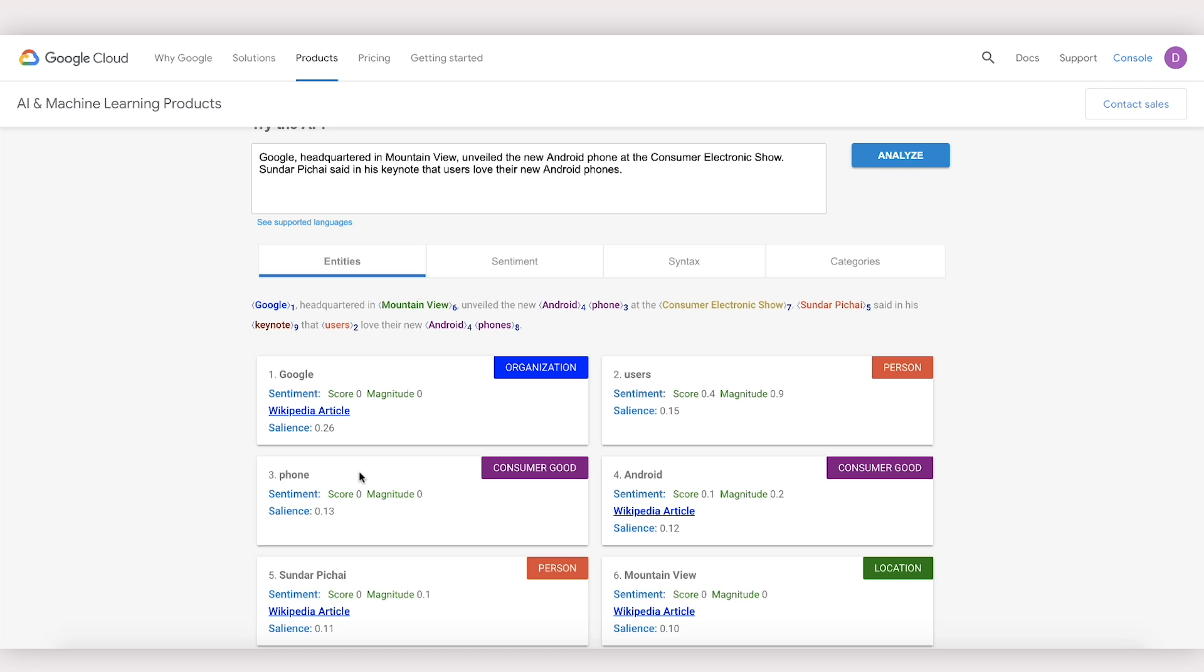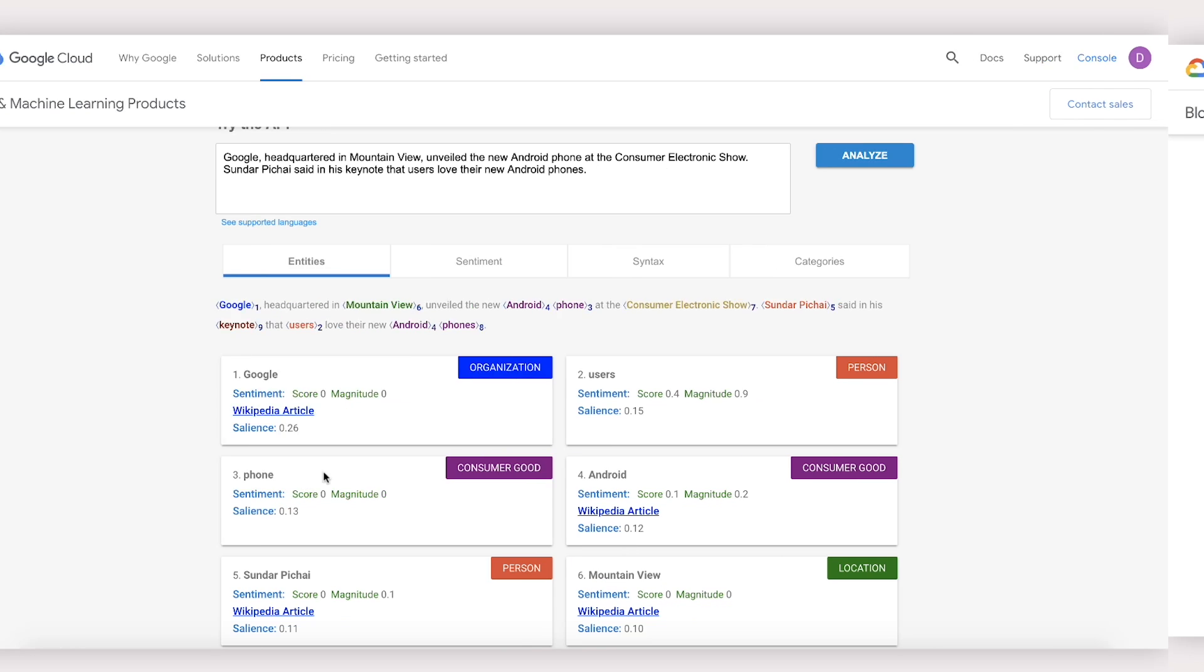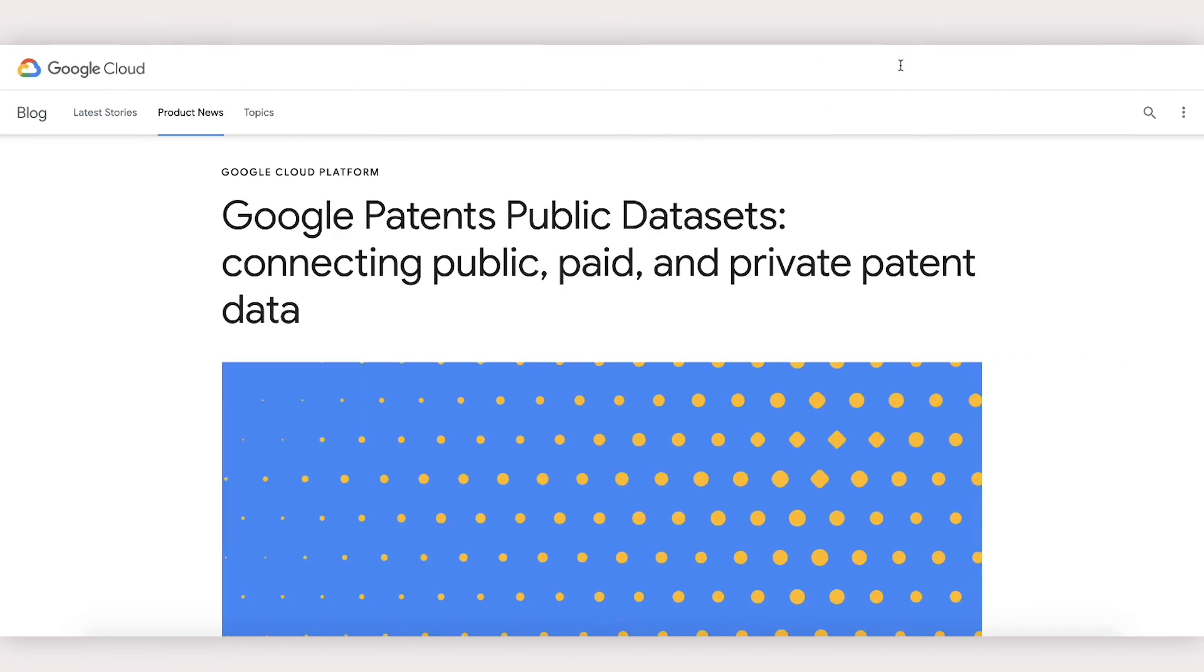First, we'll need a labeled data set. Today we'll build a model that analyzes patents from Google's public patent data set. Using Google Vision's OCR API, we extracted the text from a set of PDFs of patents.